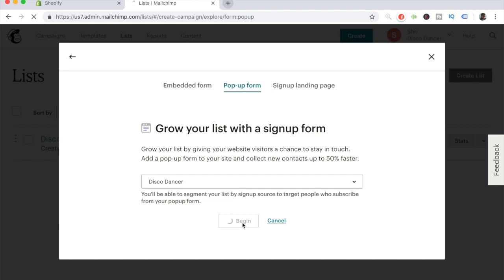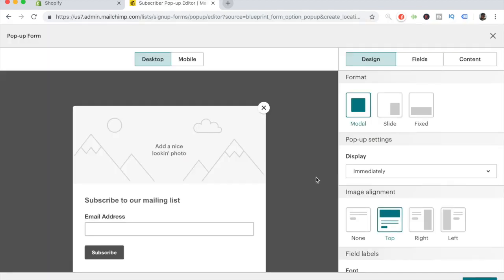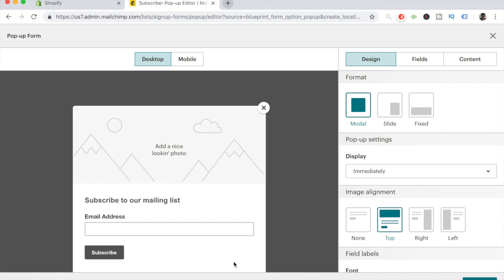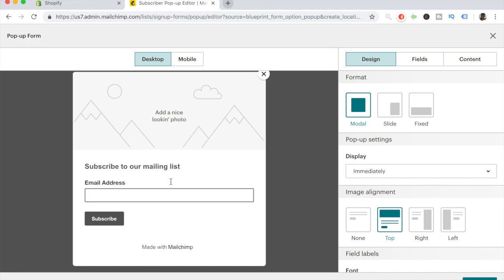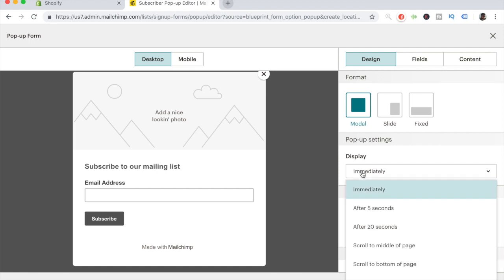We're going to start customizing our pop-up so it is correctly designed for our Shopify store. Right now this is how our MailChimp pop-up form looks. We want to edit it and add designs. Let's start with the display settings — this is the most important one. When you click on Display, you'll get a bunch of different options asking when the pop-up should appear.